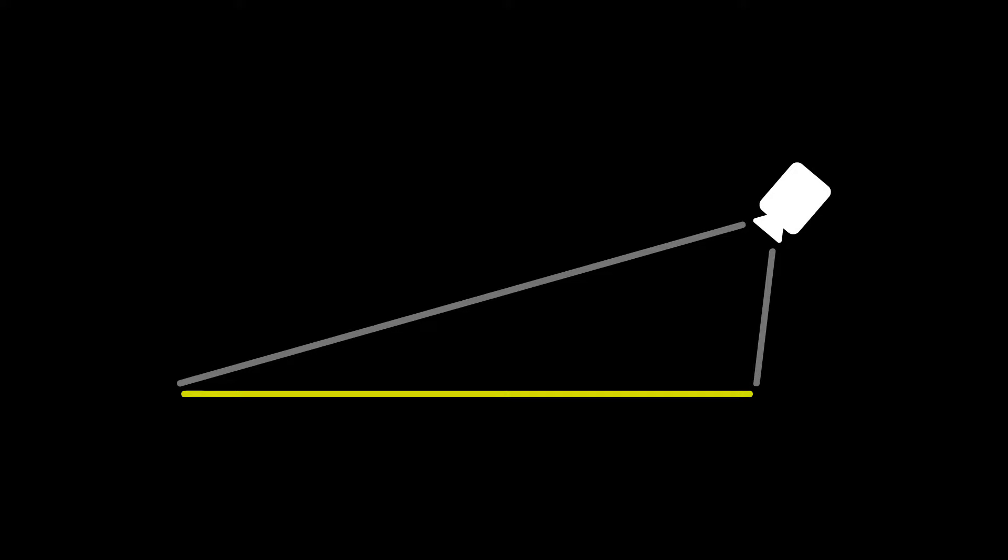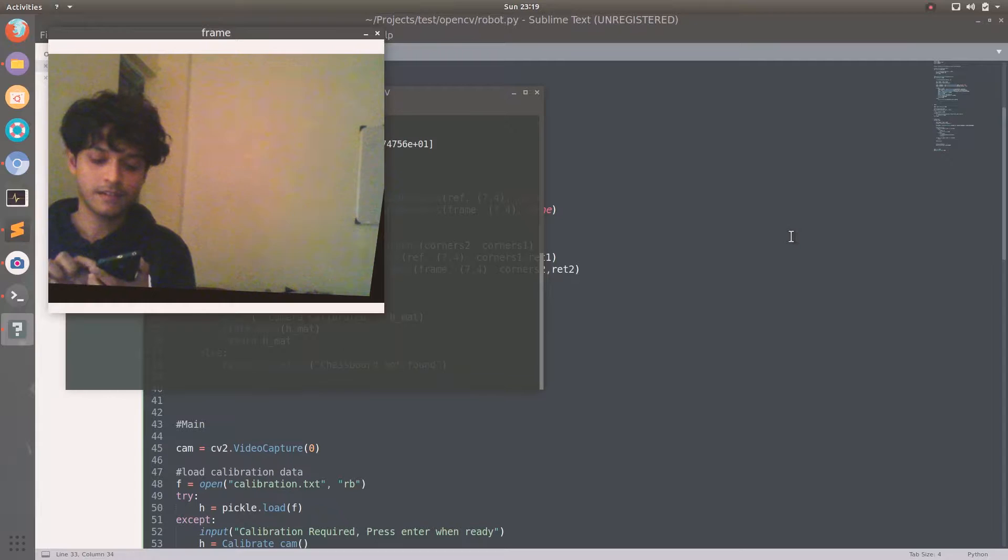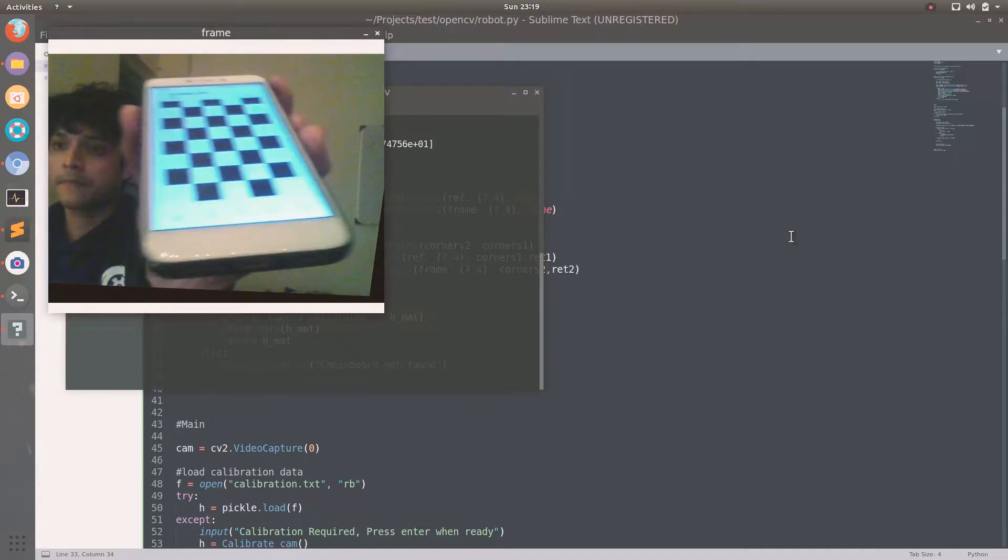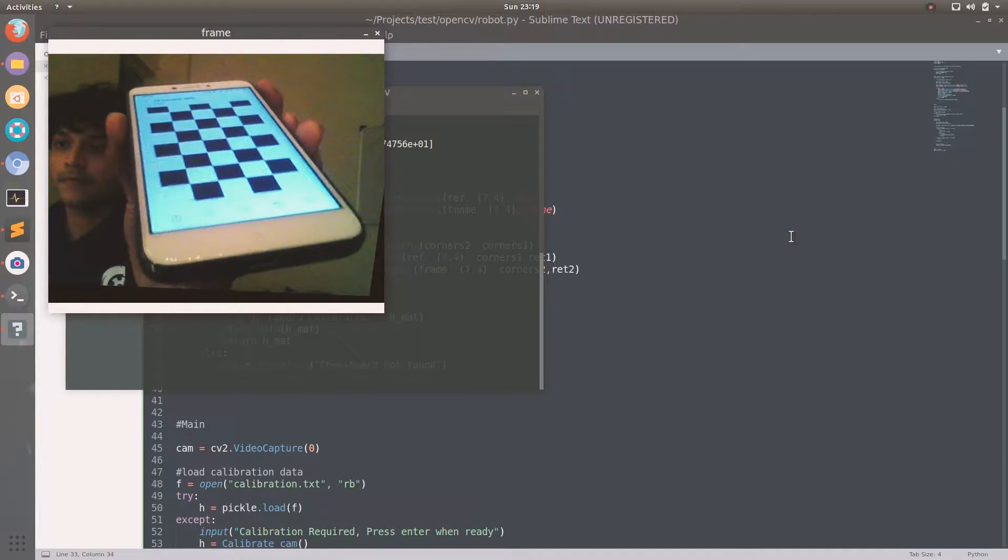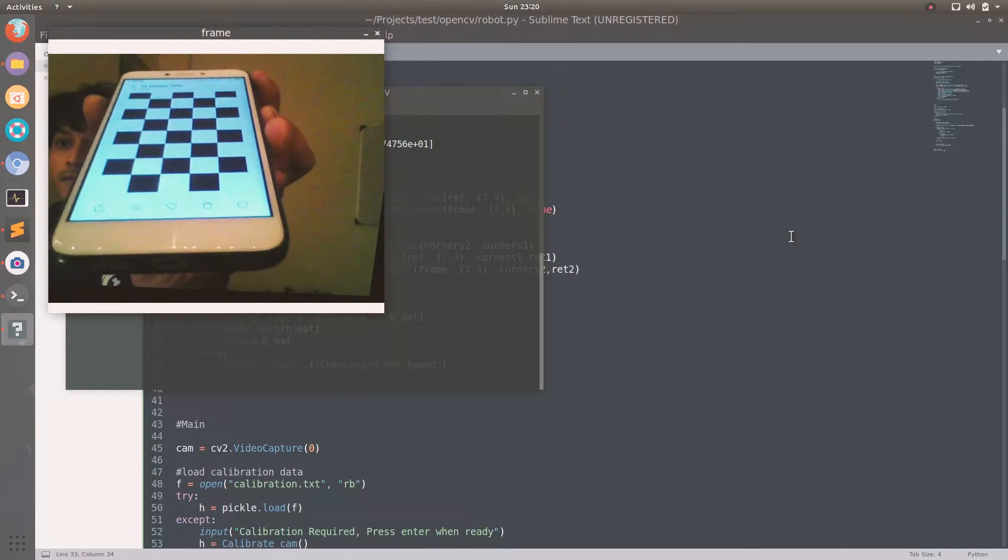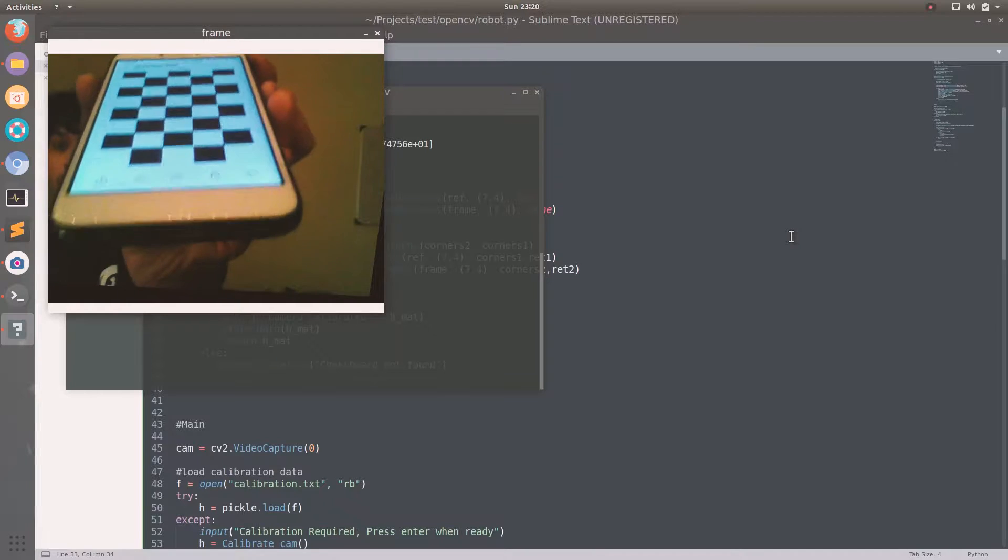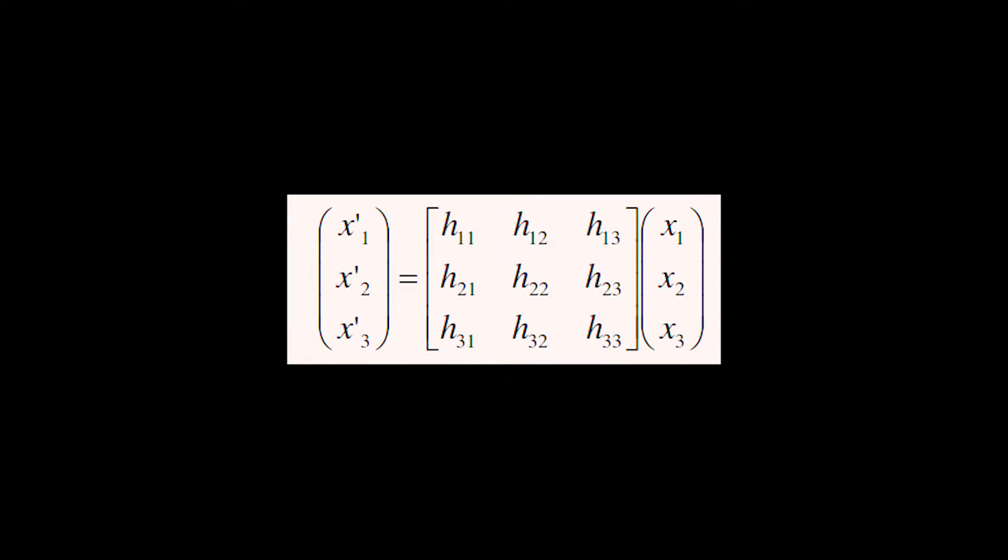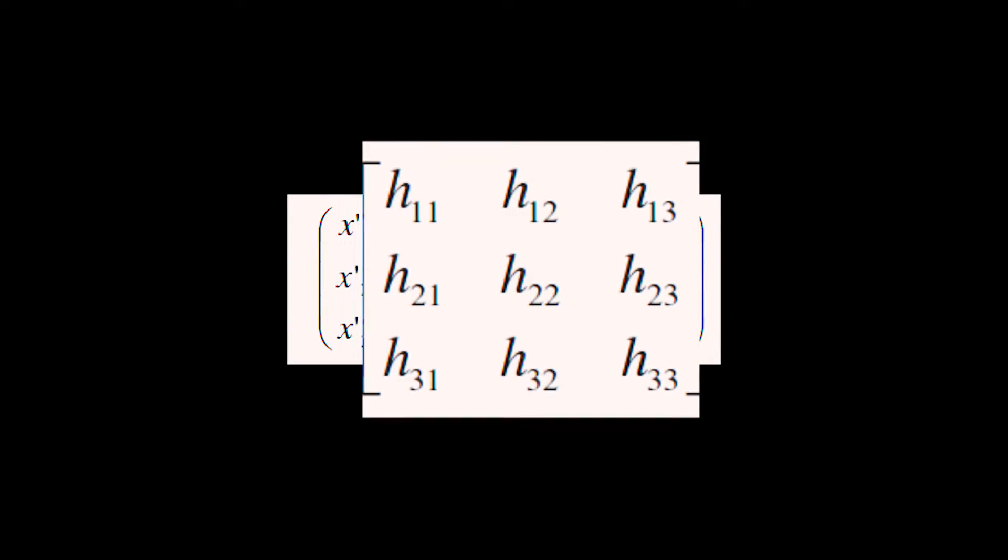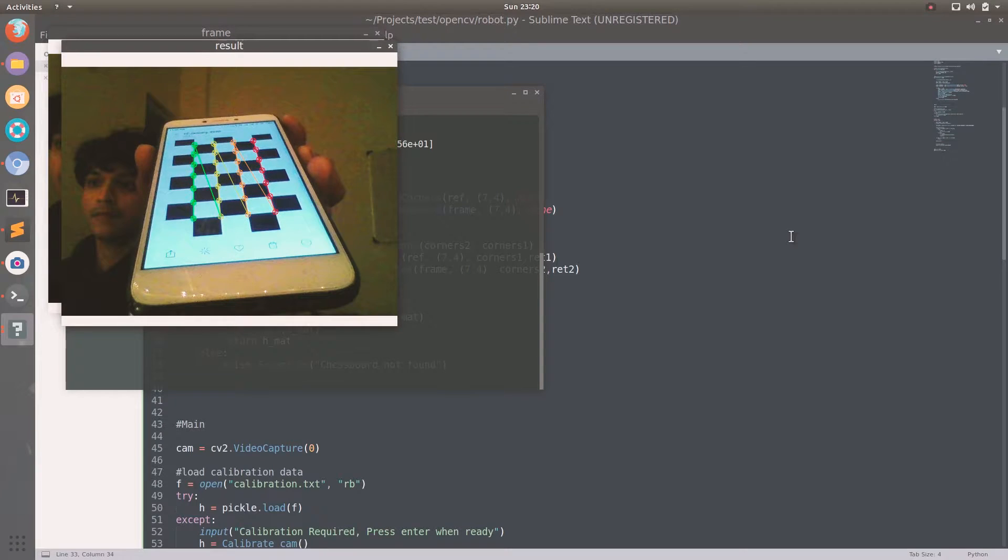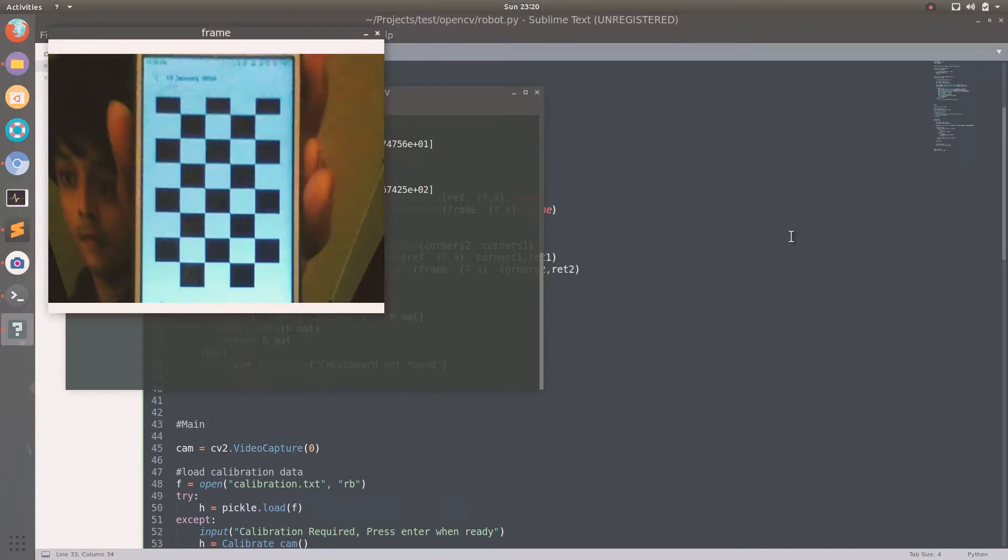A better way is to place it at an angle and do a perspective correction on the image. The way it works is by mapping an image from the camera to a reference image, which in this case is a 7x4 chessboard, and finding the homography transform matrix which is then applied to every frame from the camera.